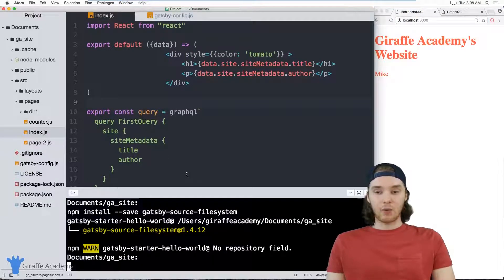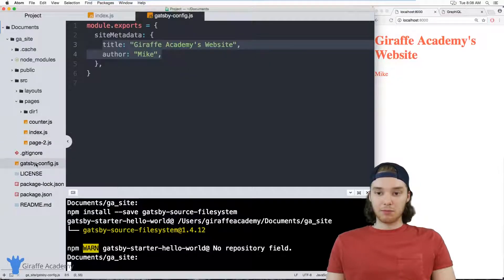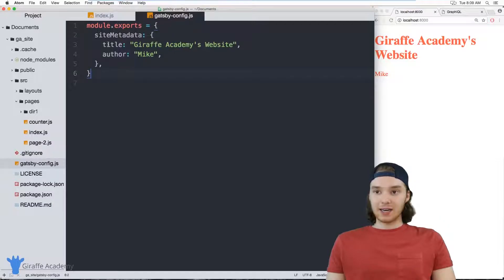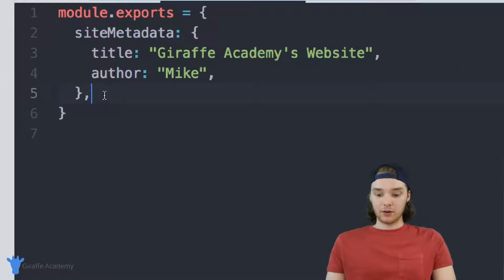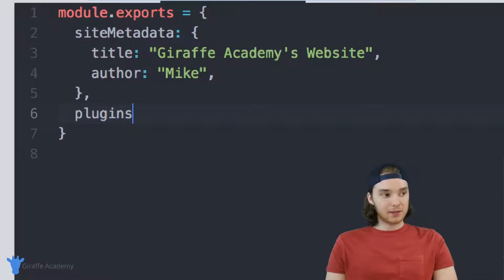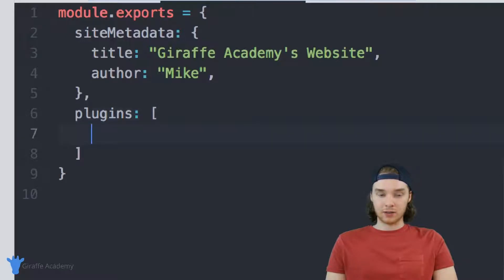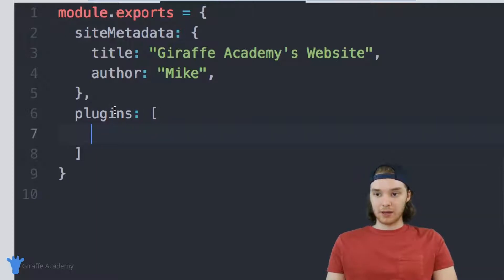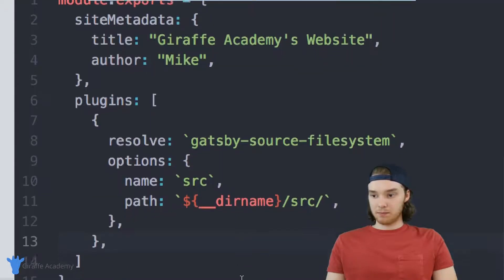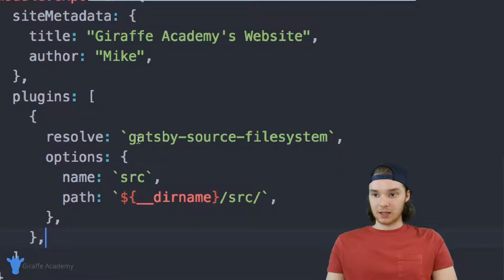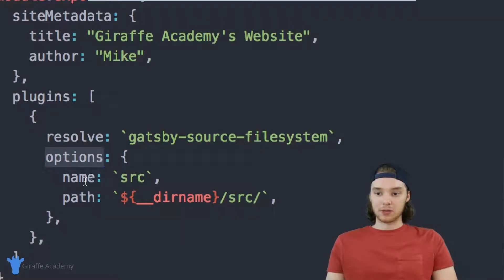Once that's installed, now we just have to tell Gatsby about it. So I'm going to come over here into my gatsby-config.js file. And inside of here, I want to create a new attribute and you might already have something like this, but it's going to be plugins. And so it's just going to say plugins colon and then this is going to be an array. And so this is just an array of the different plugins on our site. And I want to add in the plugin that we just installed. So you want to put this code in here and it's basically just saying that we want to use the gatsby-source-filesystem.